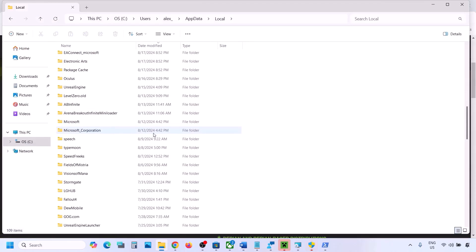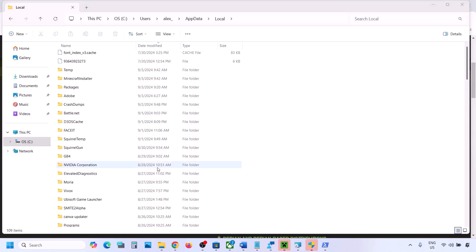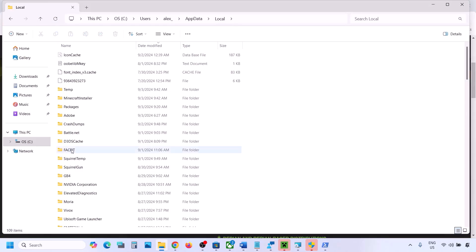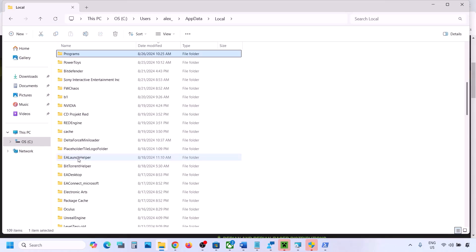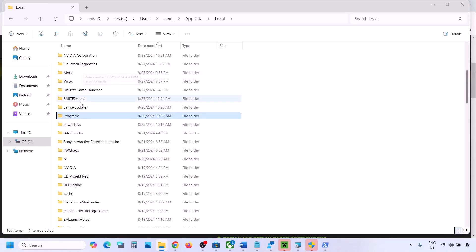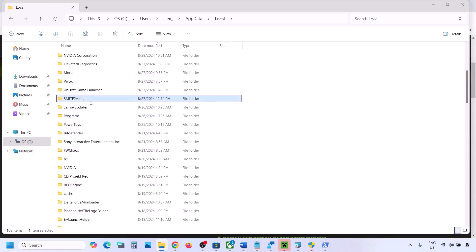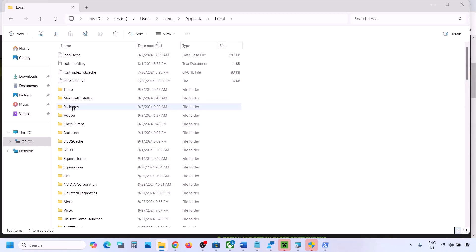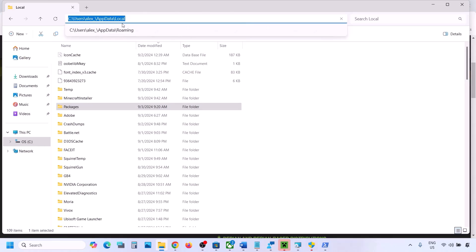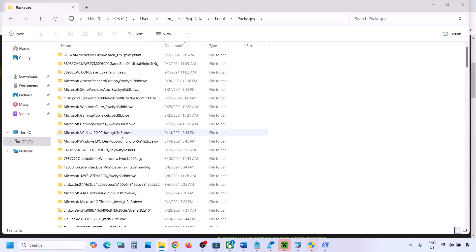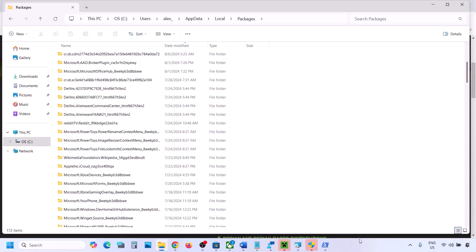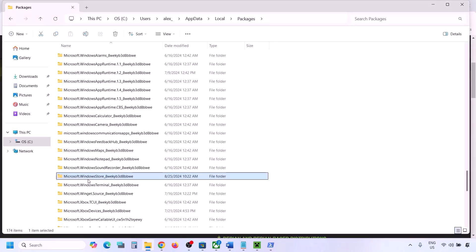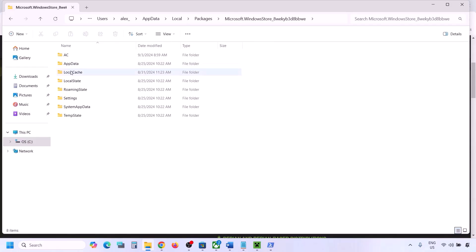Open the AppData folder, then open the Local folder. Inside Local, find and open the Packages folder. Scroll down and find the folder named 'Microsoft.WindowsStore_' followed by some alphanumeric characters. Open that folder, and you will see a LocalCache folder. Right-click and delete this folder, then check.